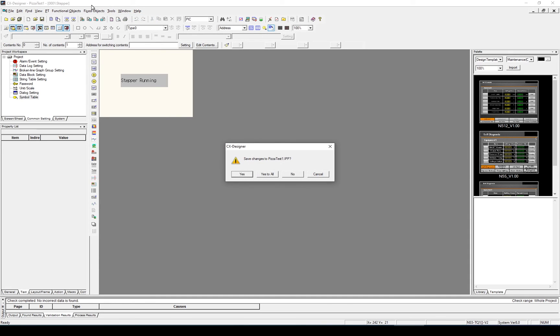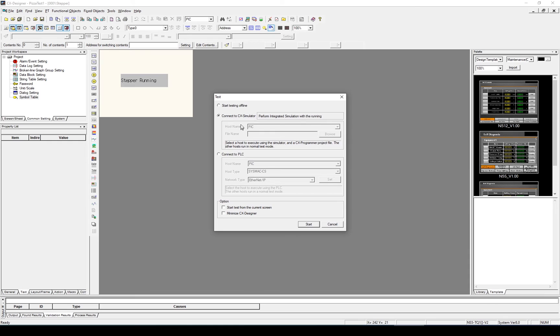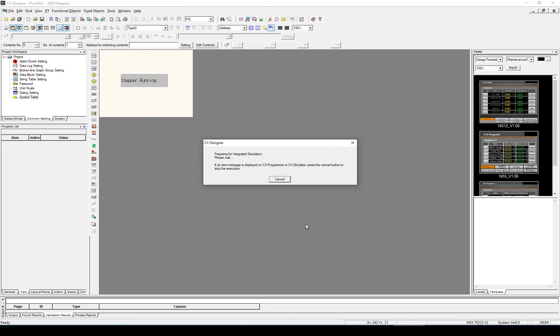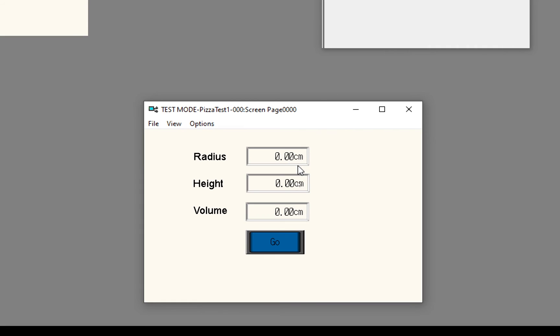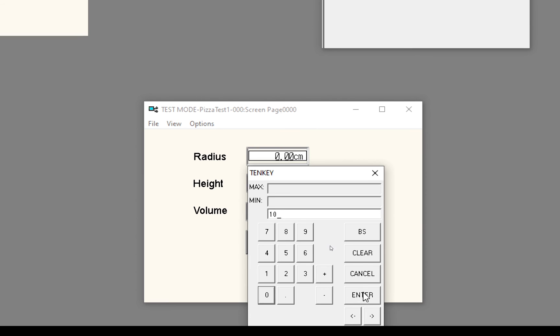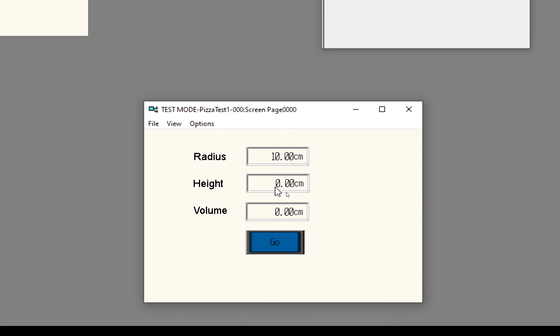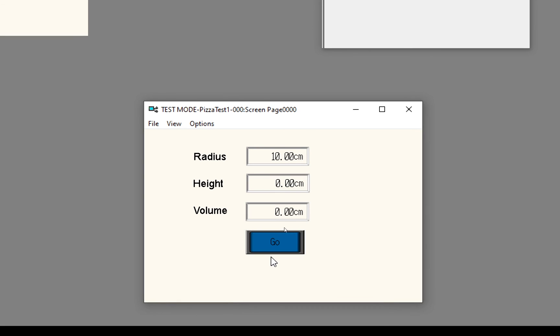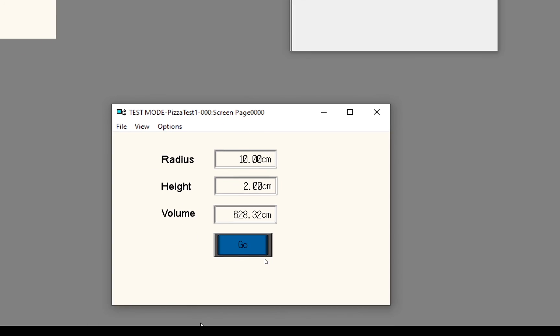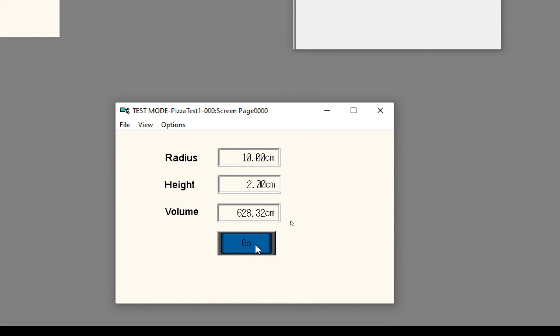Let's simulate this and see what happens. To do that, I'll go to tools, test, and yes, and connect to CX Designer. With the simulation up and running, I'm going to select a radius of 10 and a height of 2. So press go, and the screen changes briefly, and it tells me the stepper motor is running. I'll need to change that, and maybe change the time a little bit to make it look a bit more realistic, but we can do that later on.